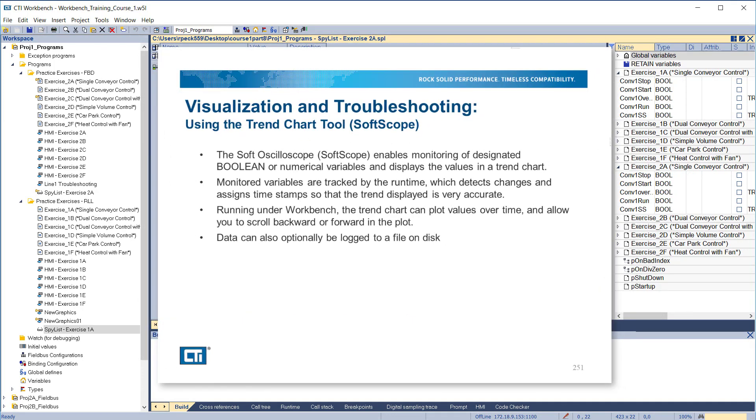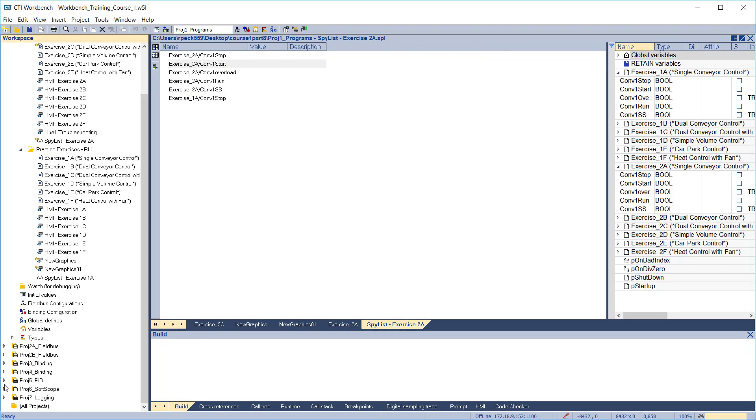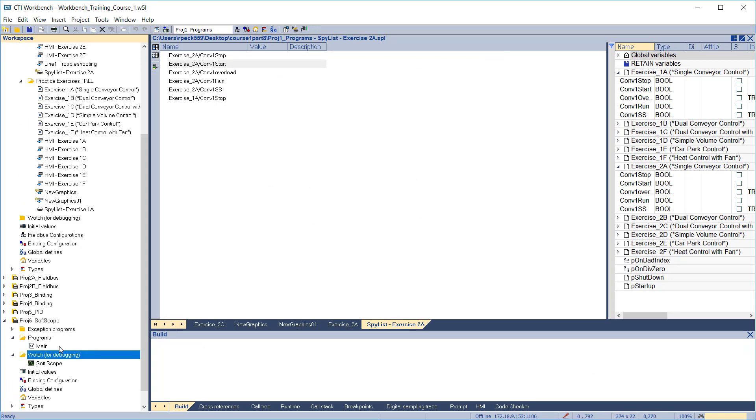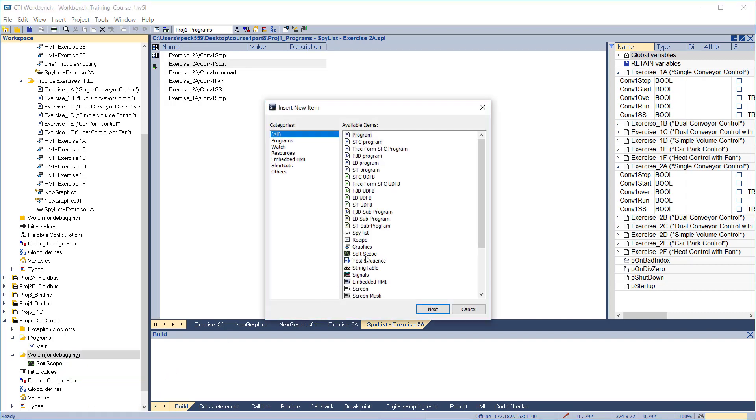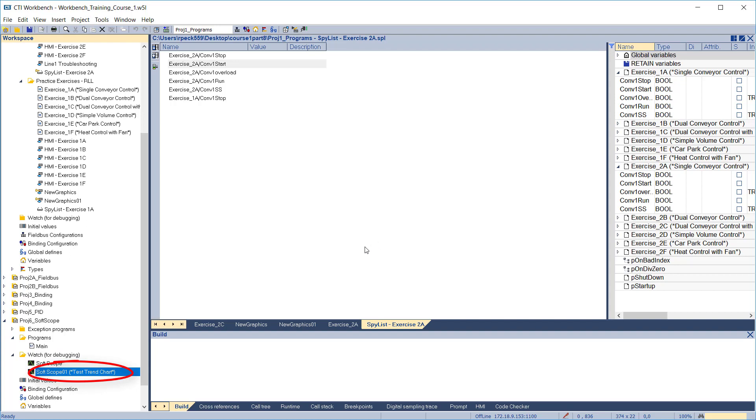Another very useful visualization and troubleshooting tool is the Trend Chart, or Soft Oscilloscope, Soft Scope for short. The Soft Scope enables monitoring of designated Boolean or numerical variables and displays the values in a trend chart. Monitored variables are tracked by the runtime, which detects changes and assigns timestamps so that the trend displayed is very accurate. Running under Workbench, the trend chart can plot values over time and allows you to scroll backward or forward in the plot. Data can also optionally be logged to a file on disk. To create a Soft Scope, right-click on the folder where you want to create it, click Insert New Item, then select Soft Scope from the list. Enter a new name and description for this Soft Scope. We'll call it Soft Scope 1.